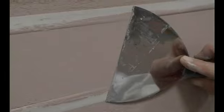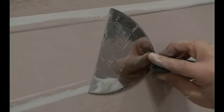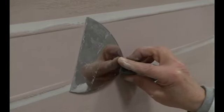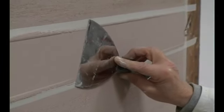After a few minutes, smooth with the stainless steel float and leave it to dry.